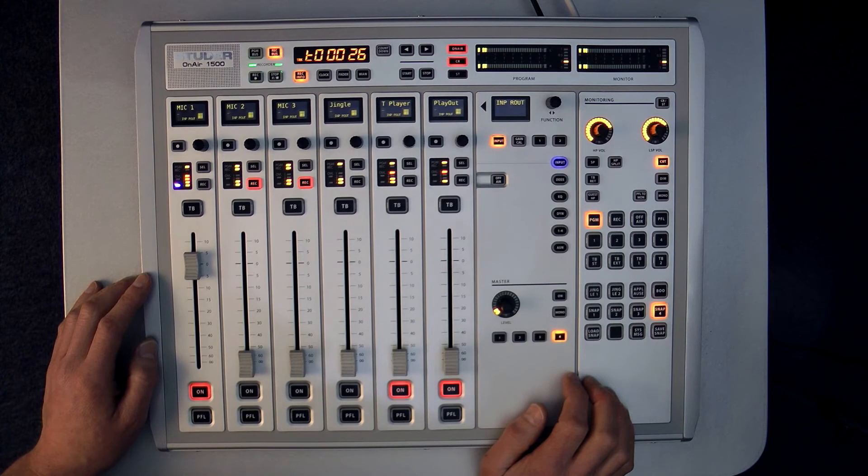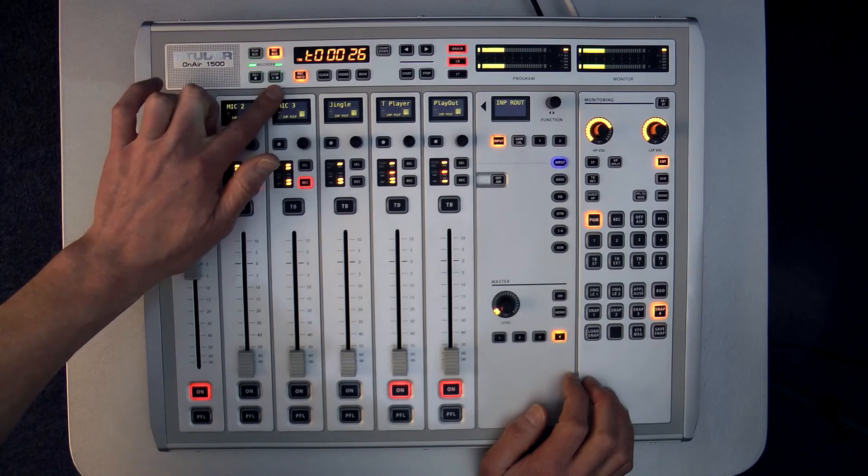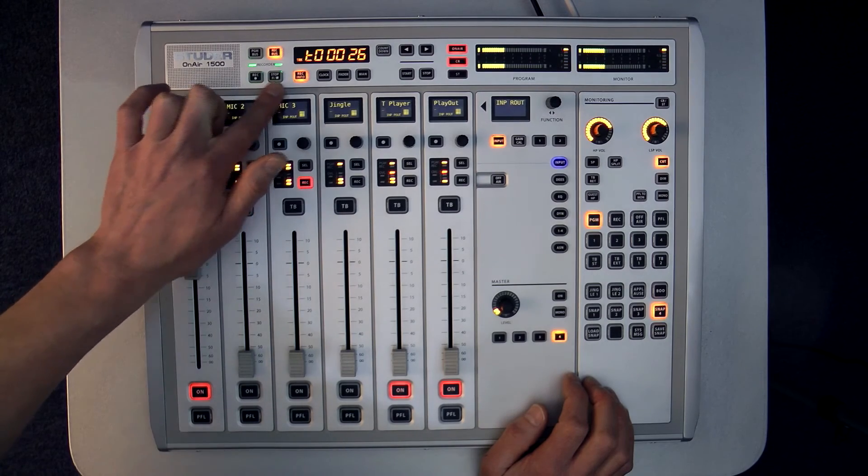I can then start, pause and stop the recording process as I did previously.